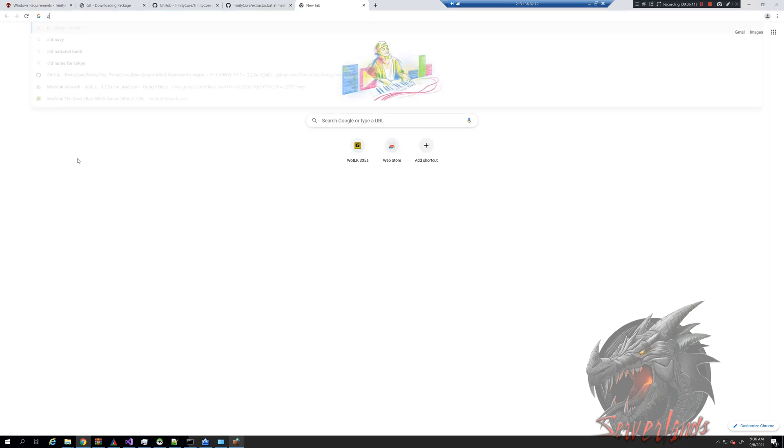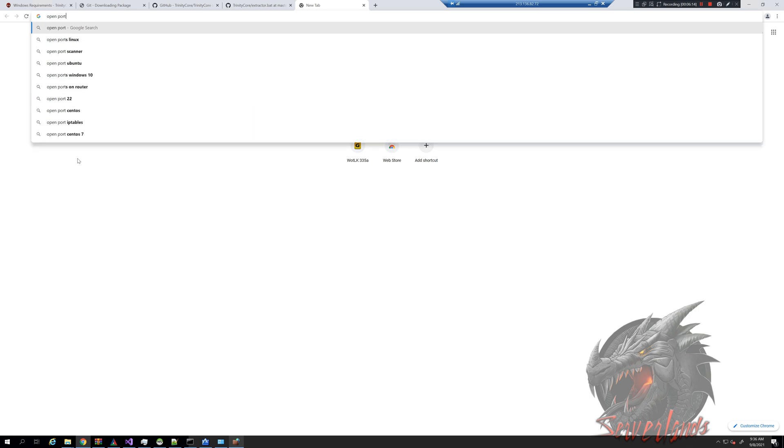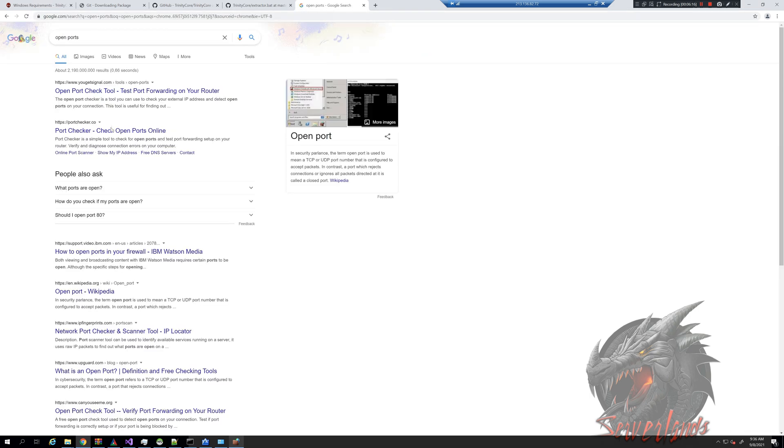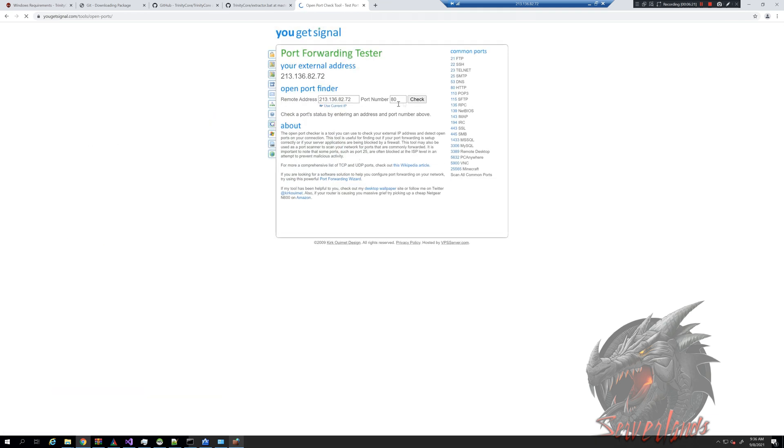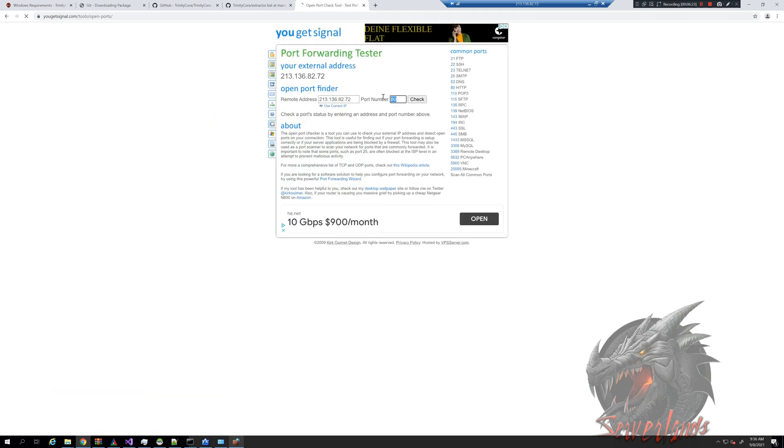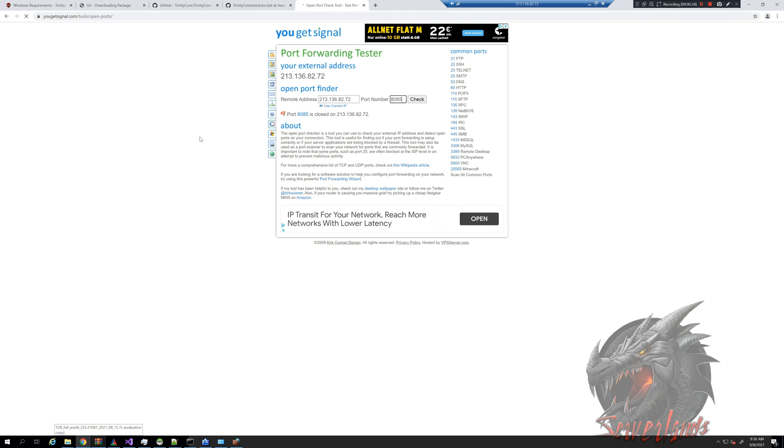Open ports. Yeah, this is the site, you get signal. And we can check 8085. 8085 is currently disabled, first of all because the world server is not online, second of all because it's not being forwarded.